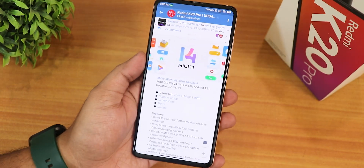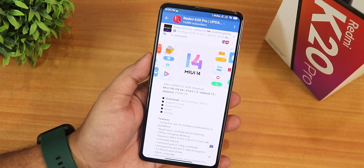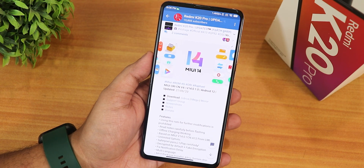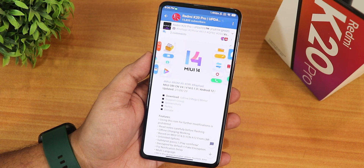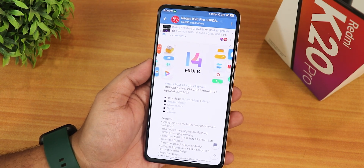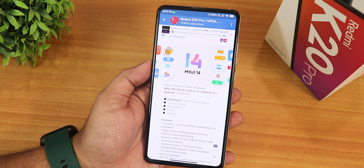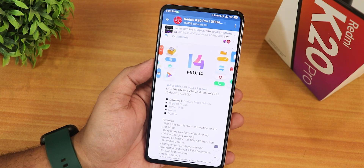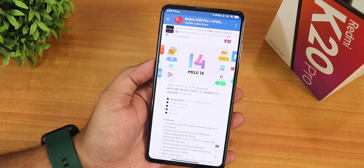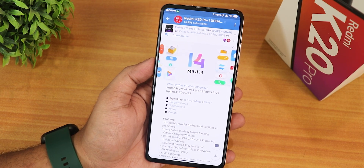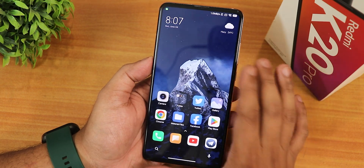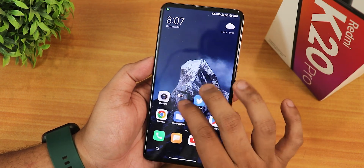I flashed it like a normal ROM — I booted into the Orange Fox recovery, wiped cache, Dalvik, system, and data, then flashed the ROM with DFE, and that worked perfectly fine. If you don't know what I'm talking about, you can watch the flashing guide for any ROM from the description.